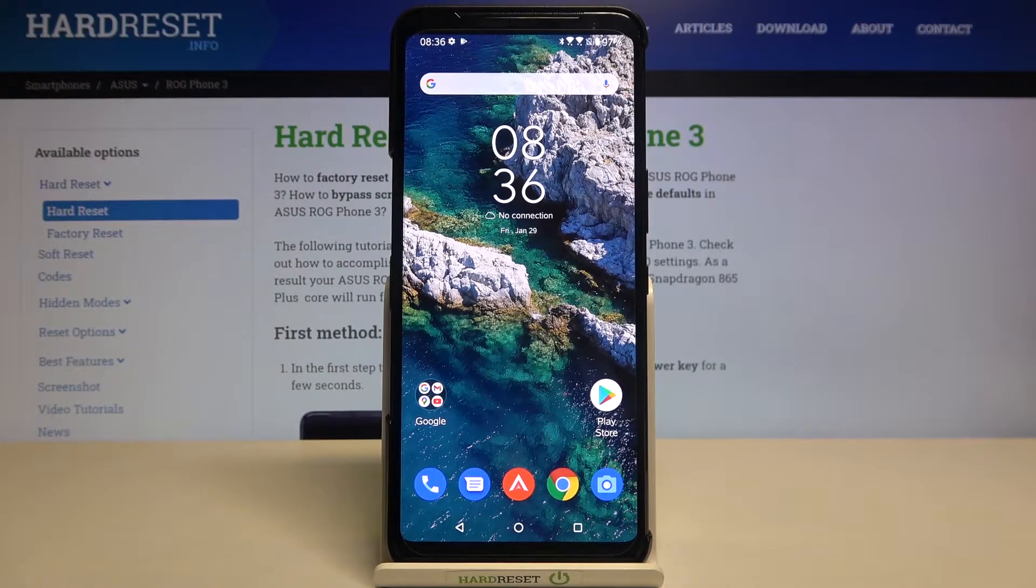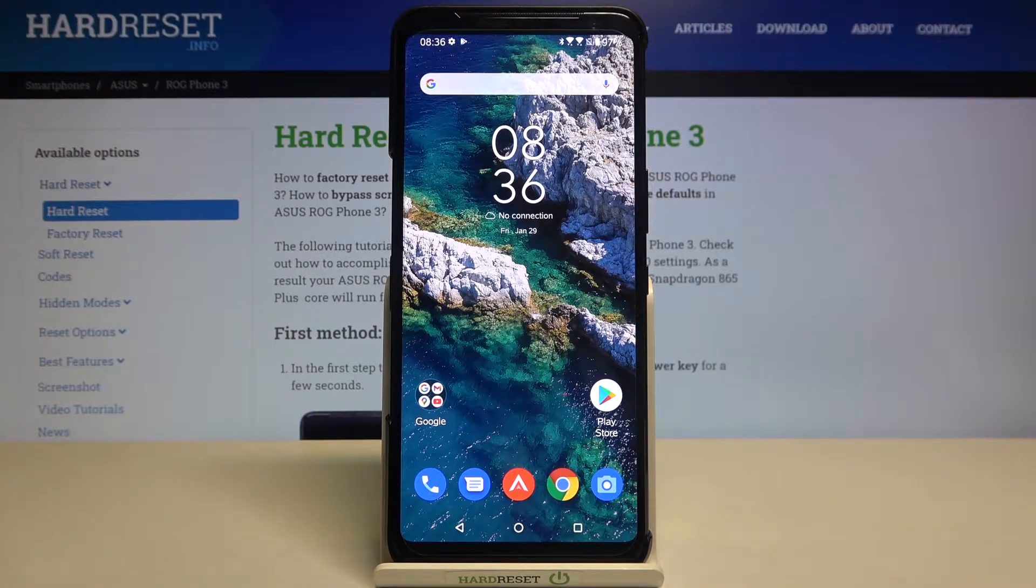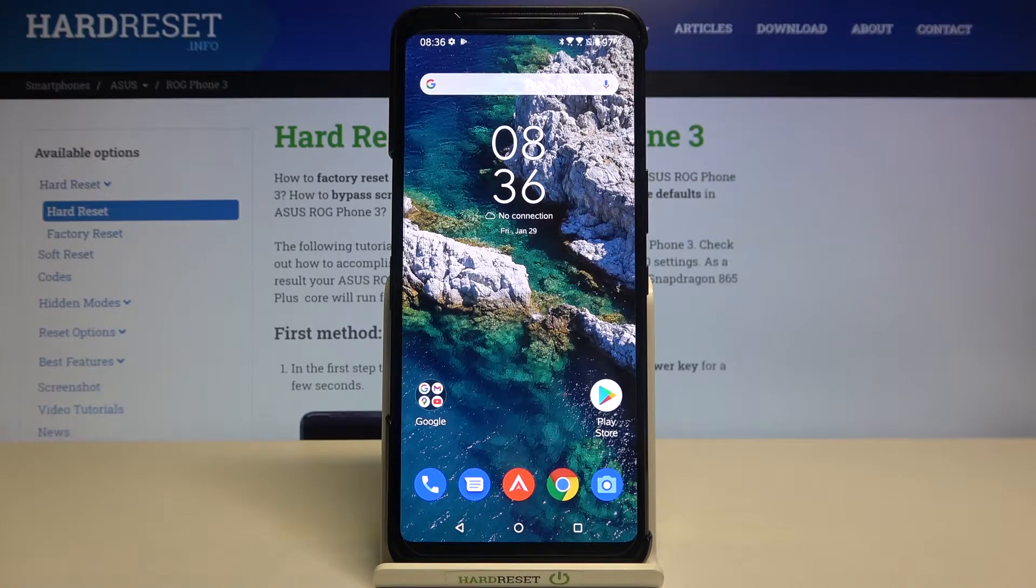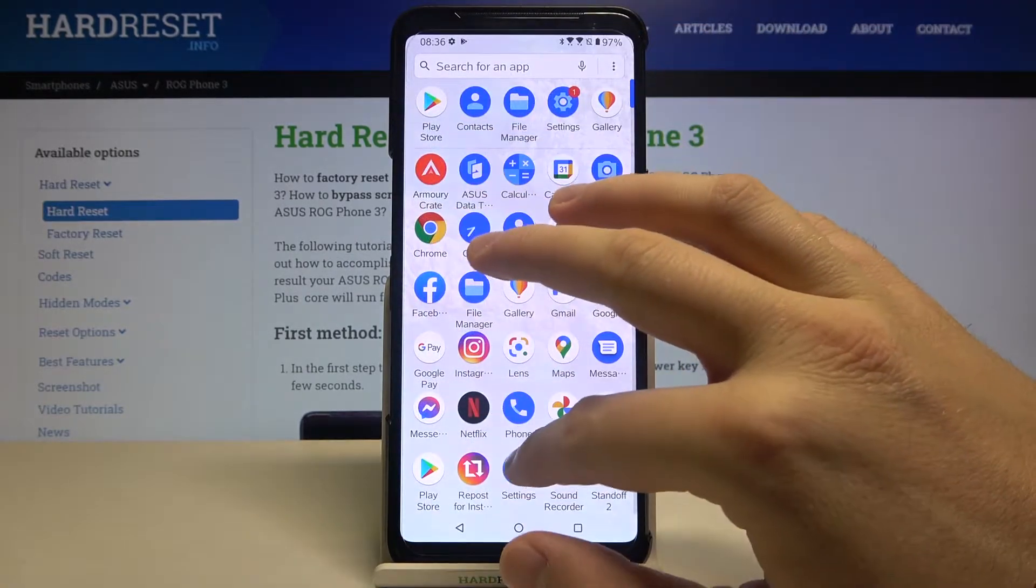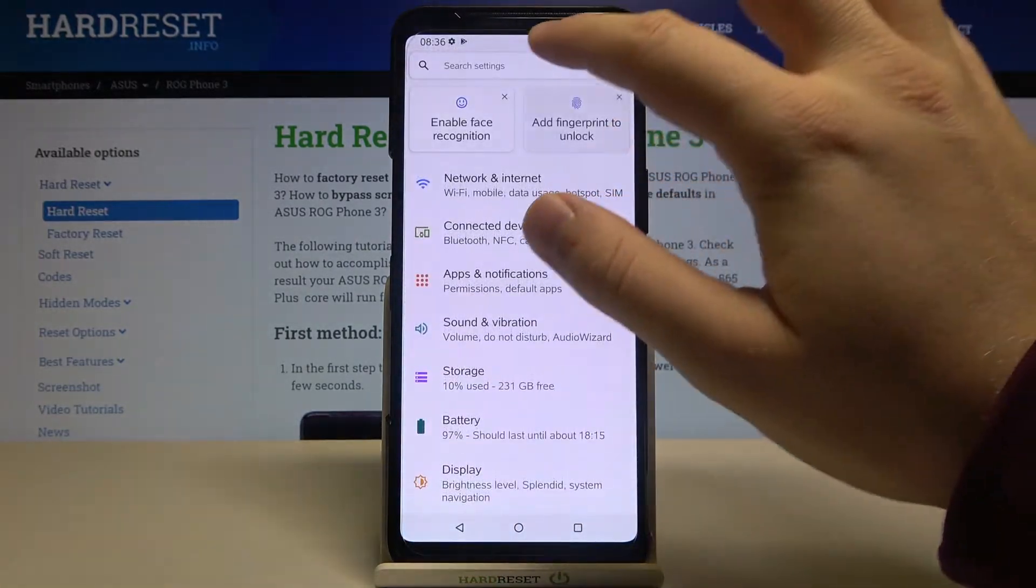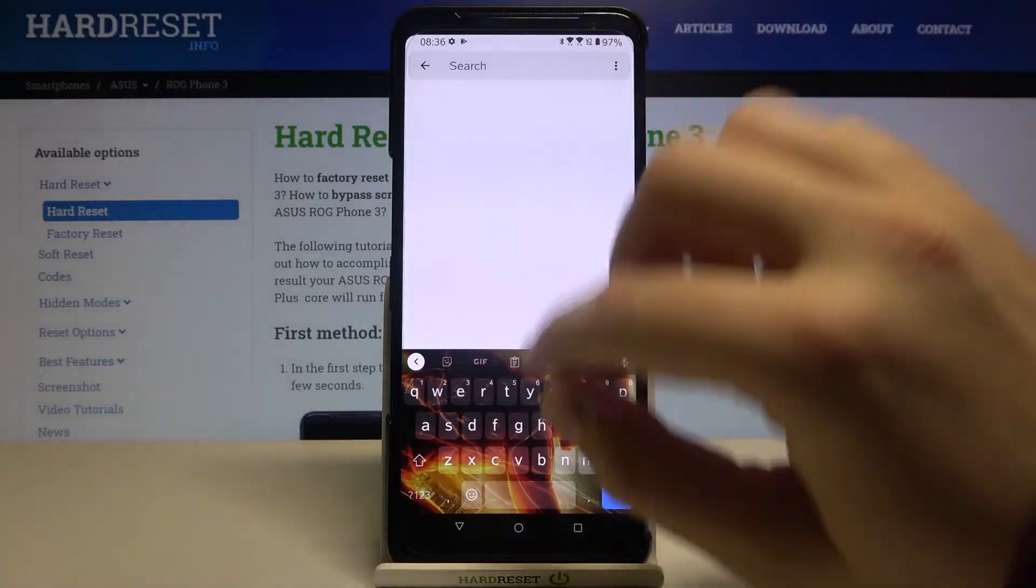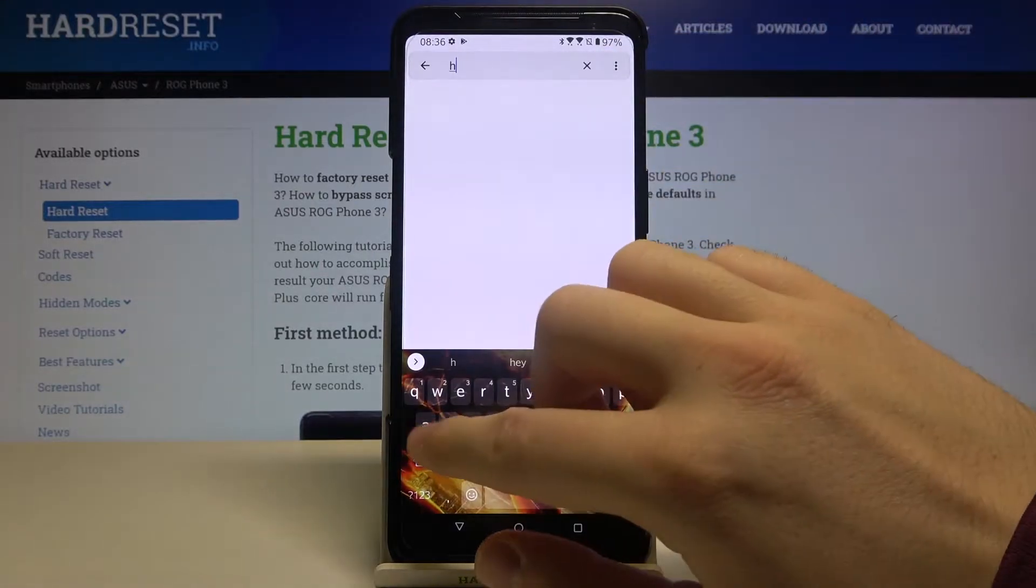Welcome! If you want to activate one-handed mode in your ASUS ROG Phone 3, at first you have to go to the settings, then tap on search and type hand.